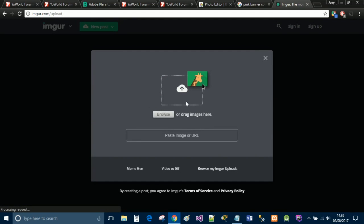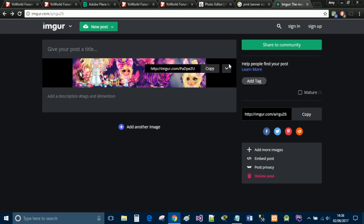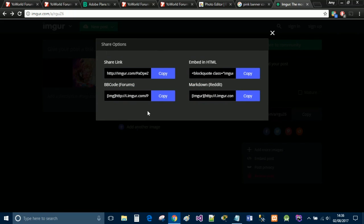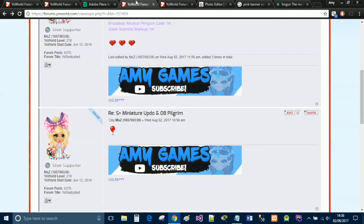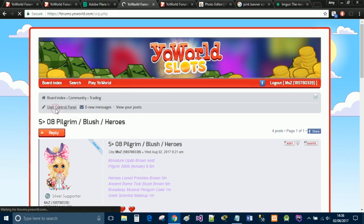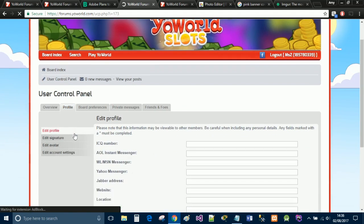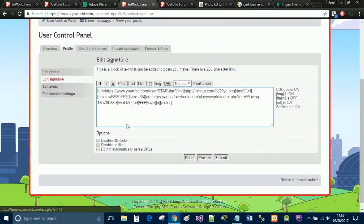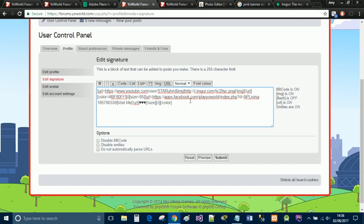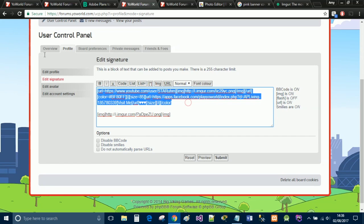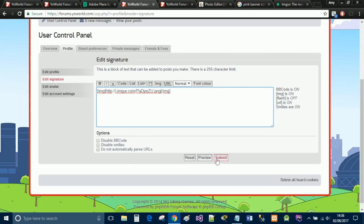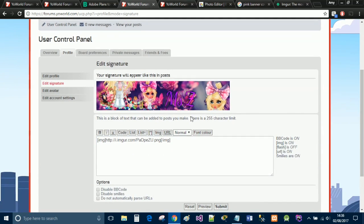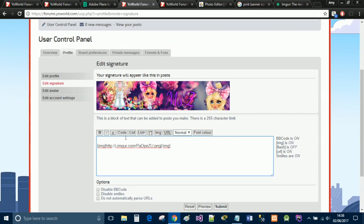Simply click 'New Post,' browse and upload the photo as you just watched me do, and it will upload. When you hover over the photo you'll get some options — click the little arrow button and click 'Get Shared Links.' You get a list of links. We want BB code for forums — simply click Copy. Then go back to the Yoworld forums, go to User Control Panel, then Profile, and select the 'Edit Signature' tab. Paste the BB code in there and click Preview — you get the photo.